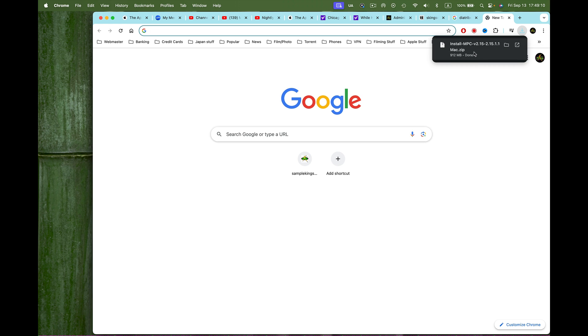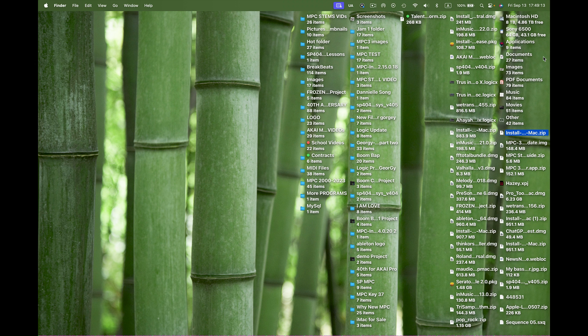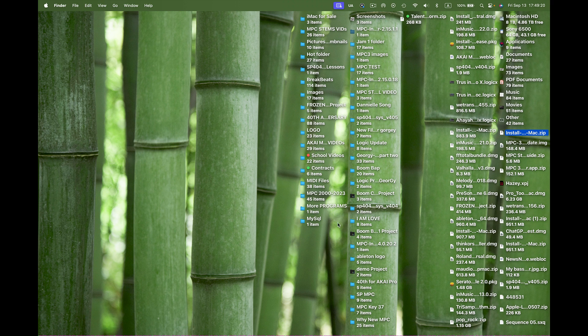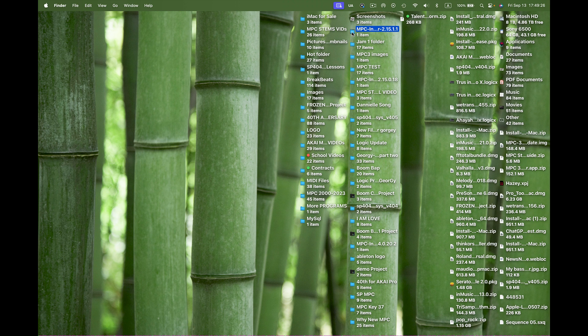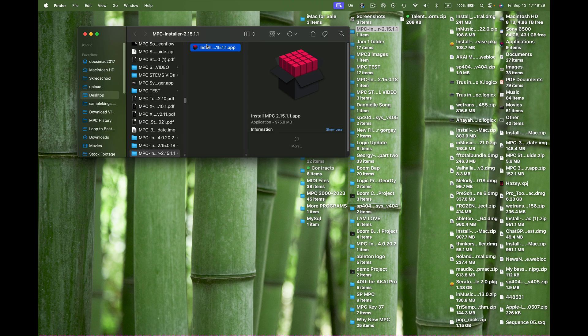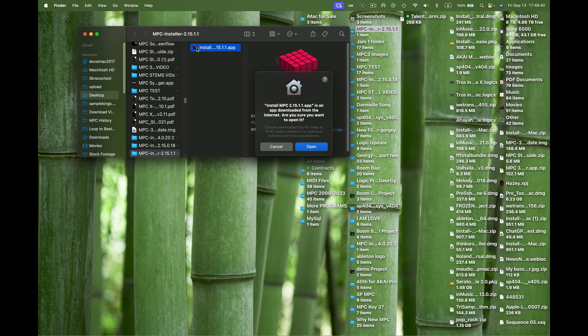Once this is fully downloaded, I first have to turn off the MPC software. There it is, it downloaded already. I'm going to find it and launch that folder. We can see it's 2.15.1.1. I want to install this software onto my computer. I'm running a MacBook Pro with an M1 Max chip inside.